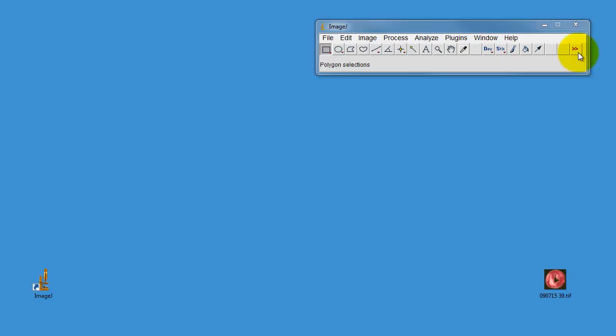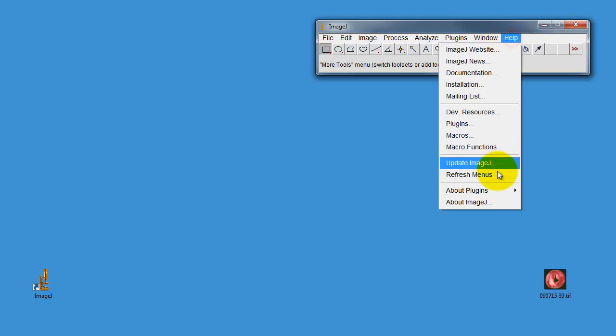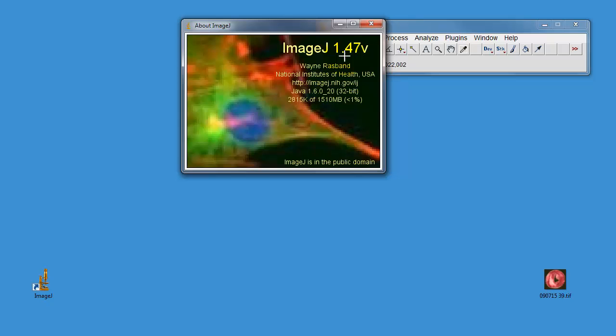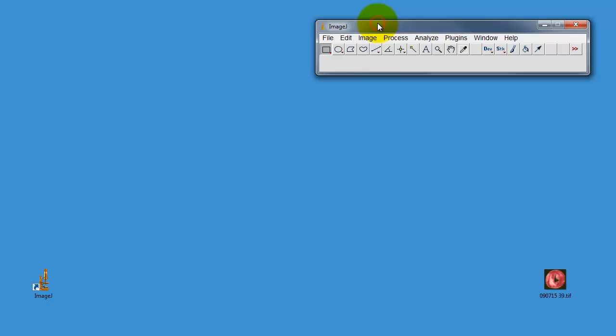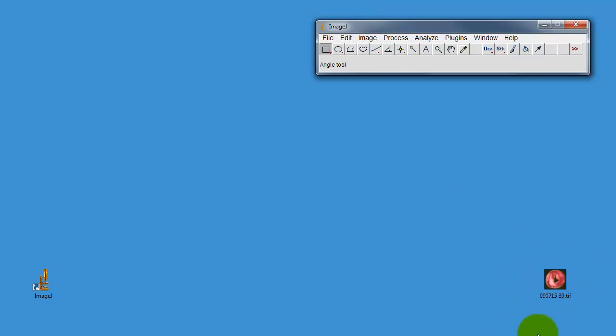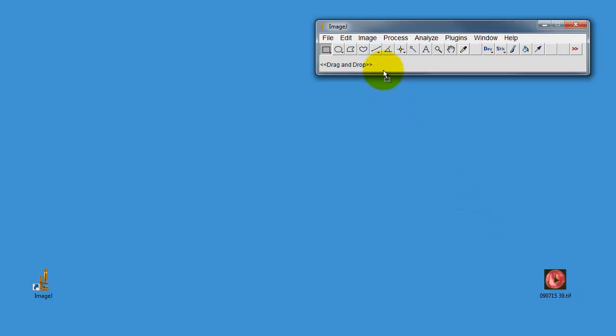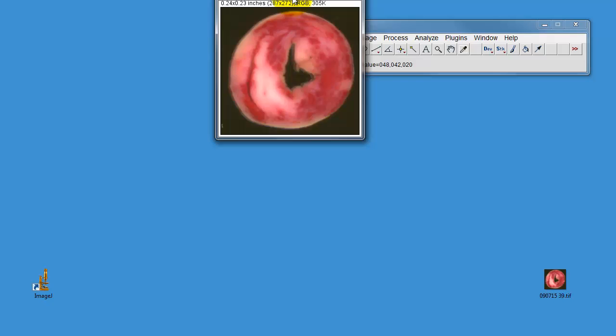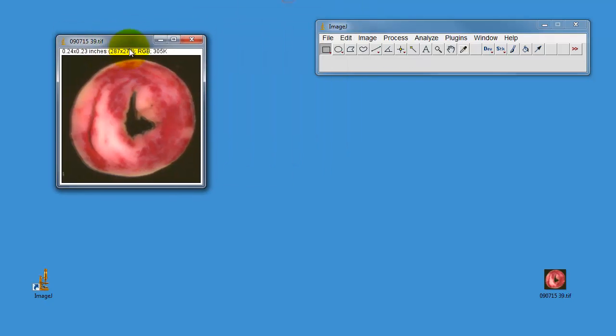So this is ImageJ, this is the window you get when you load ImageJ. If you go to the help menu, this is version 1.47 which is the latest version. This is our TIFF file, you can also load JPEGs or other files. We can just drag this TIFF file up to the box and this loads our image into the software.